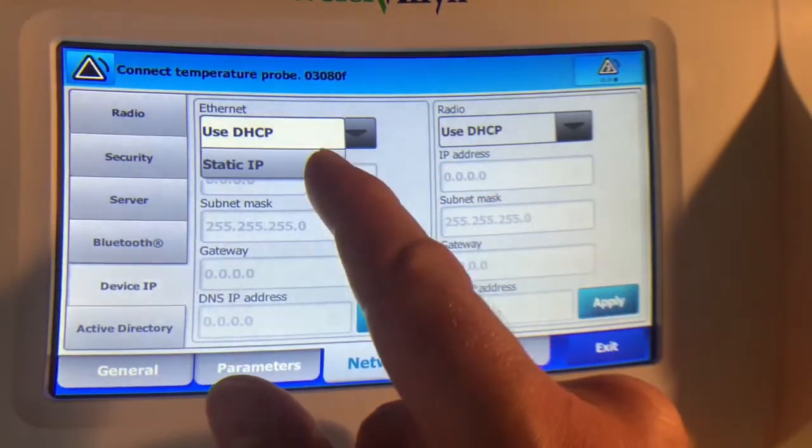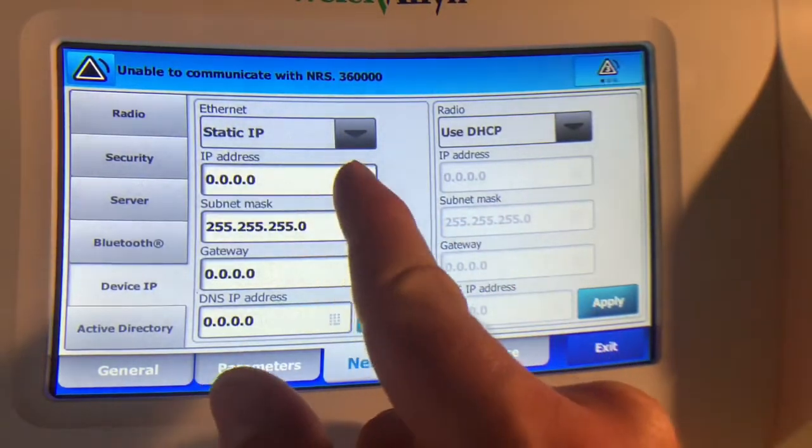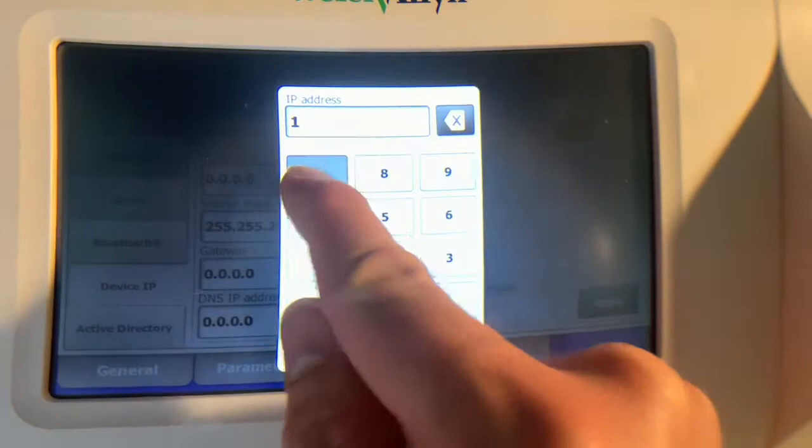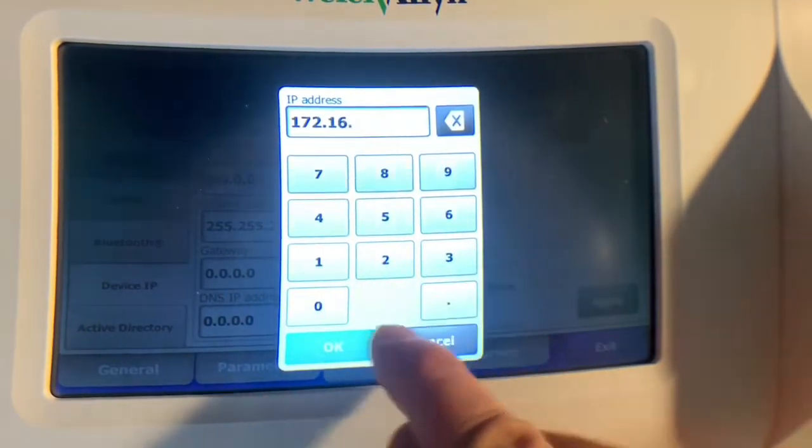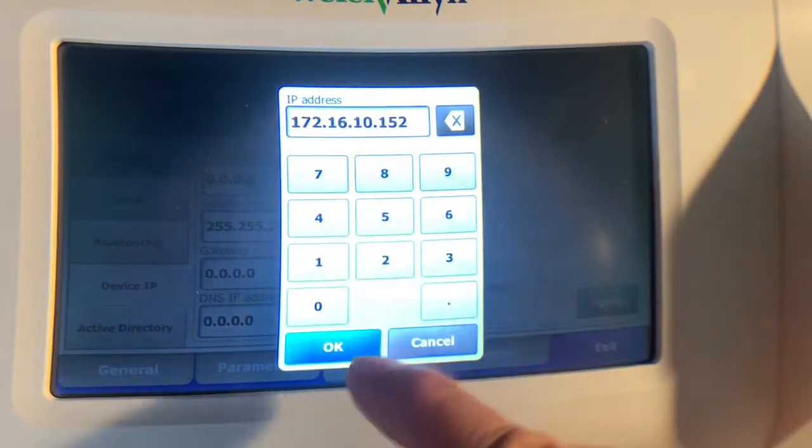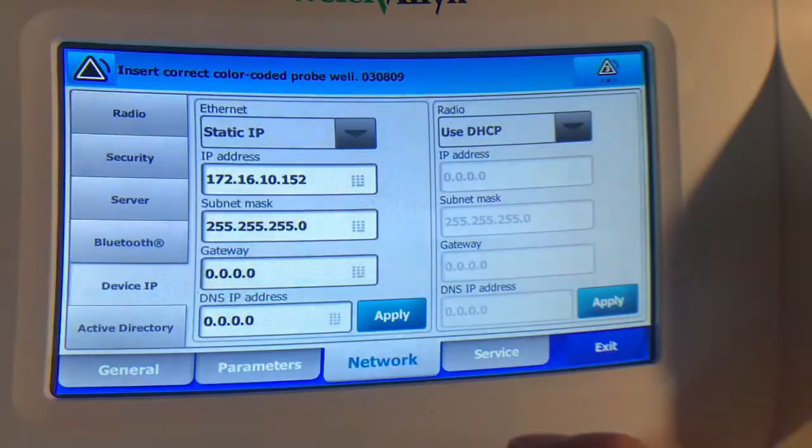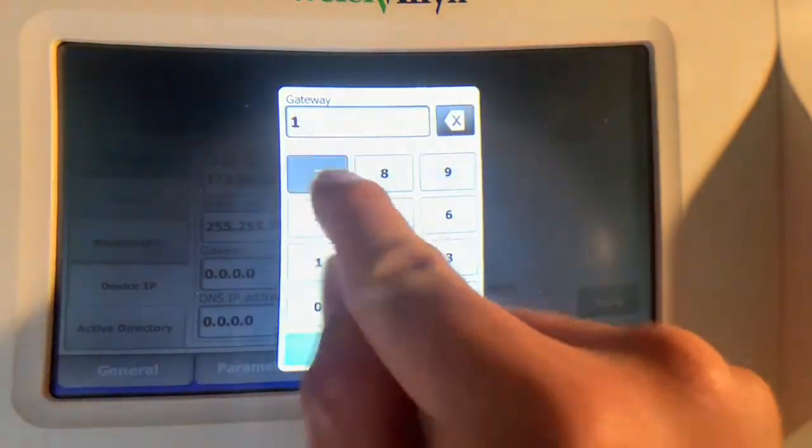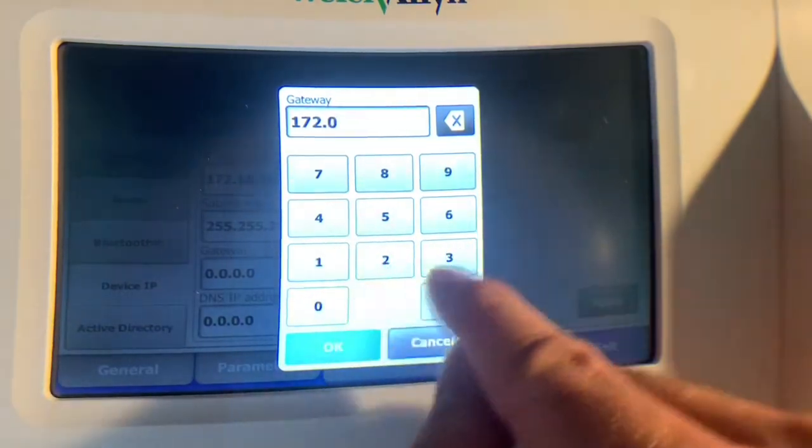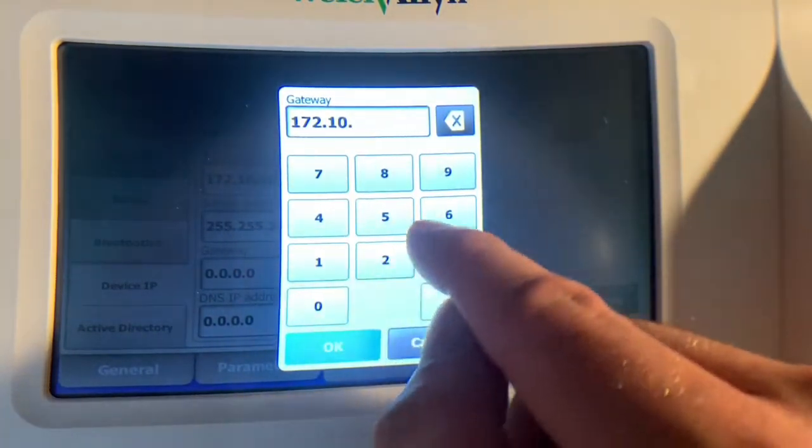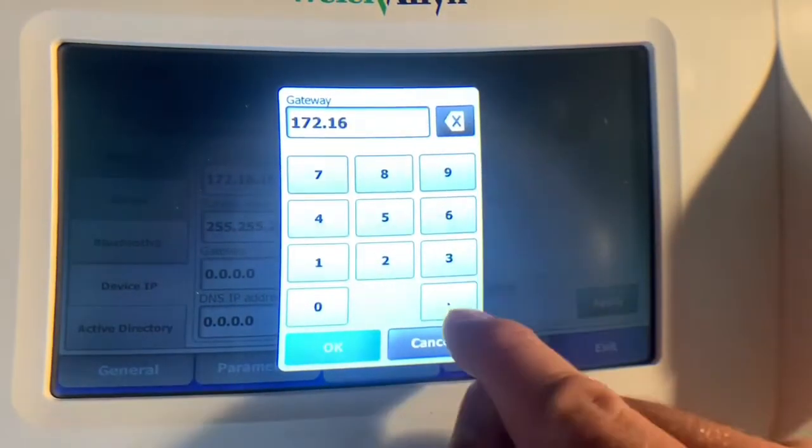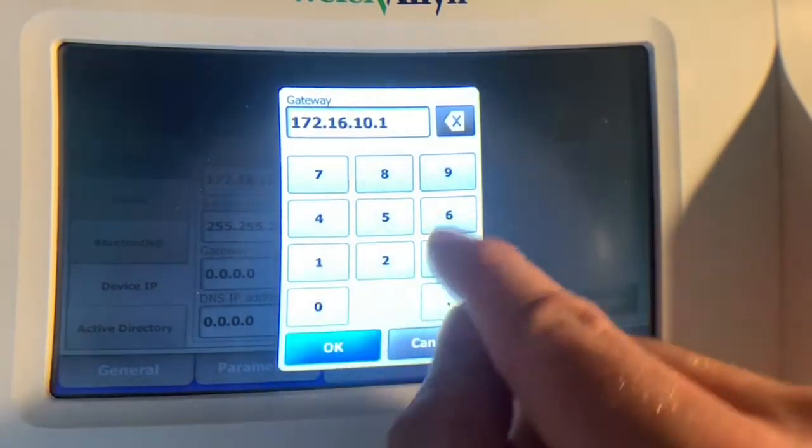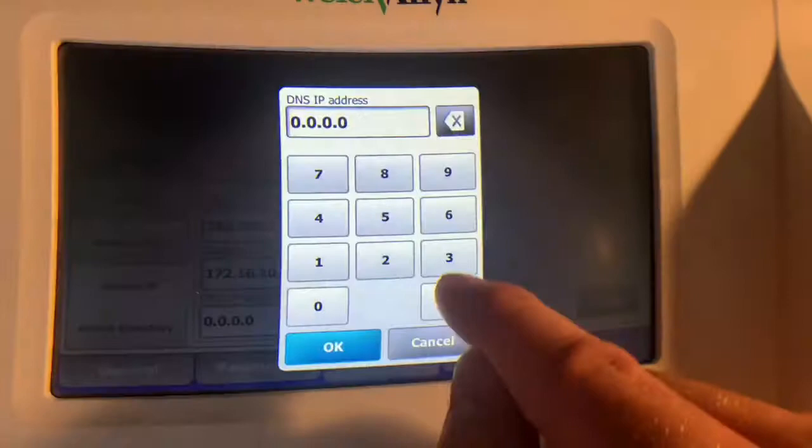So instead what we could do is we could set a static IP address, and in this case I'm going to set it to probably one that hasn't been used. So that's an address on my network. I'll set the gateway to match that, 16.10.1 which is the router.